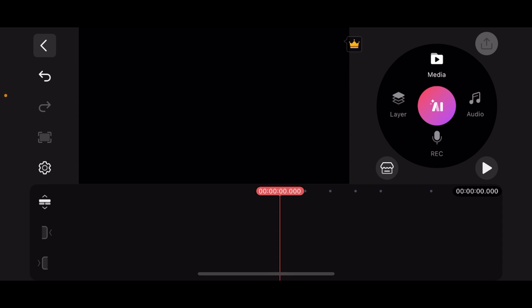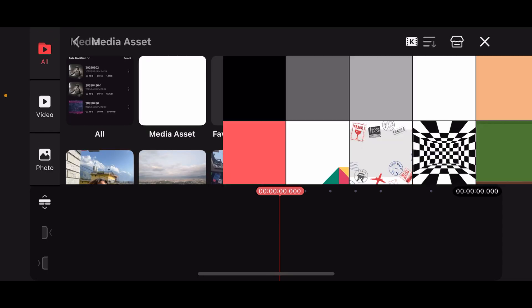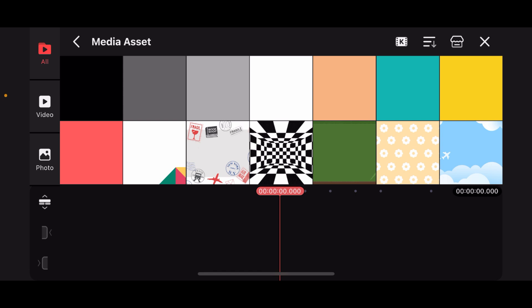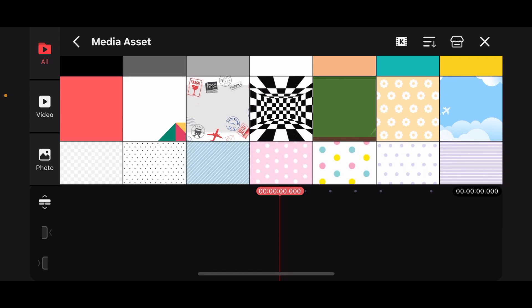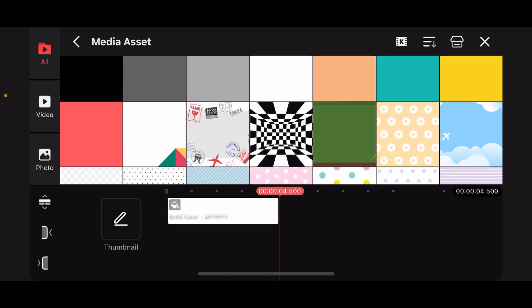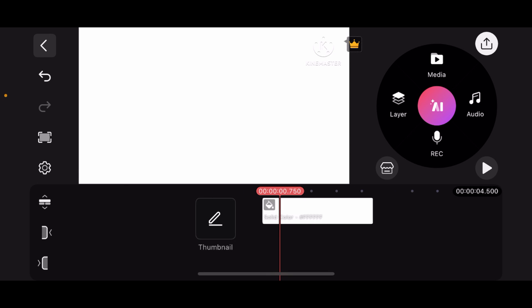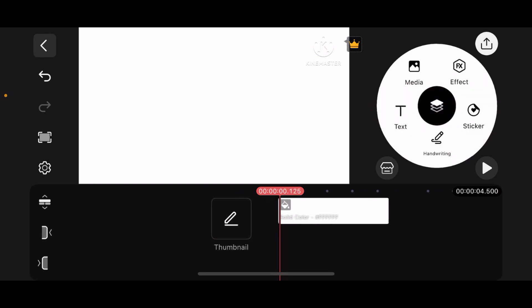Tap on Media, then tap on Media Asset and choose the background you want to add. Once you choose it, tap on Layer, then tap on Media.